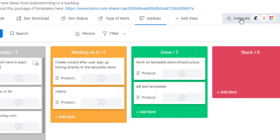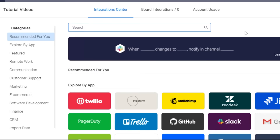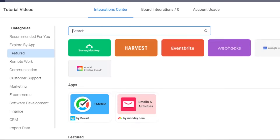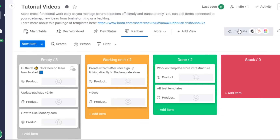There's an 'Integrate' option — the great thing about monday.com is its full integration center, where you can add many different integrations. For example, you can integrate Gmail, Slack, Trello, Shopify, Zoom, Microsoft Teams, OneDrive, Box, Toggl, and HubSpot. Simply go to the integration center, select the software, and that integration is added to your workspace.